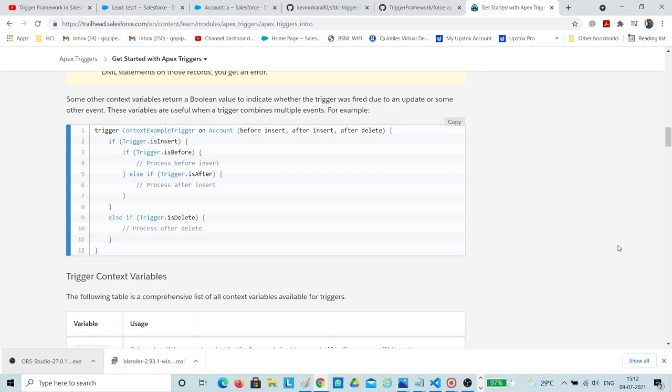In the market there are several trigger frameworks available that are useful for daily coding. One is a virtual interface-based and another is architectural-based. Today I will show you how to use a virtual-based trigger framework to implement all your triggers with a single line.